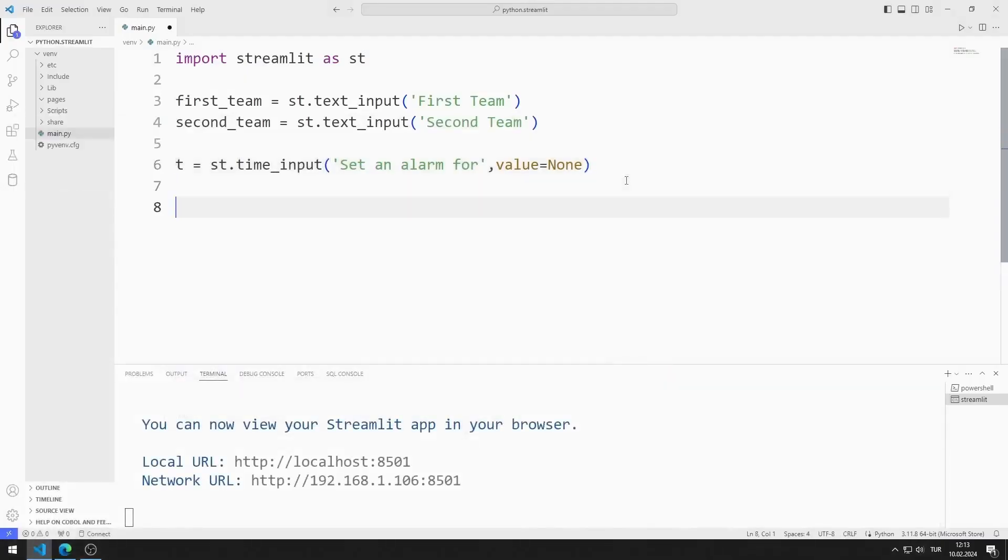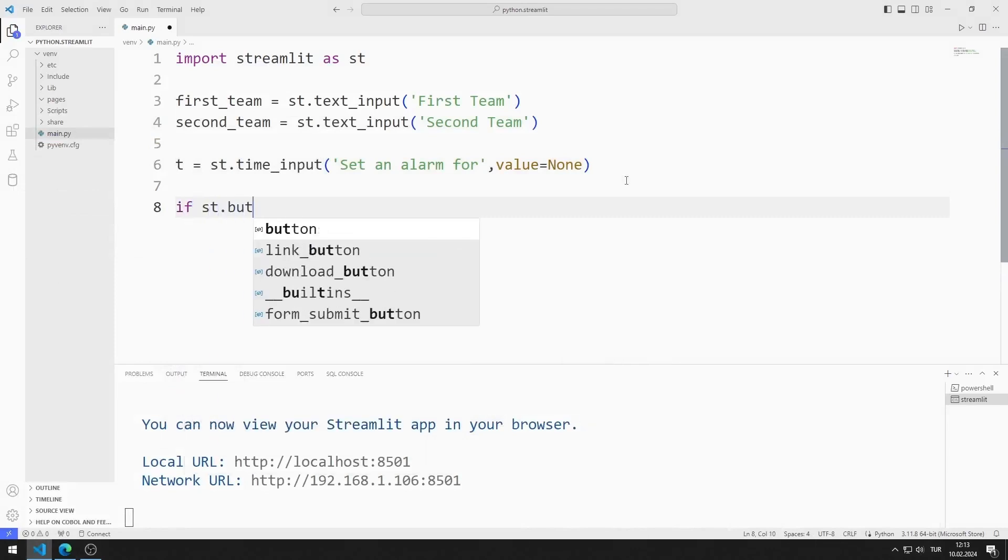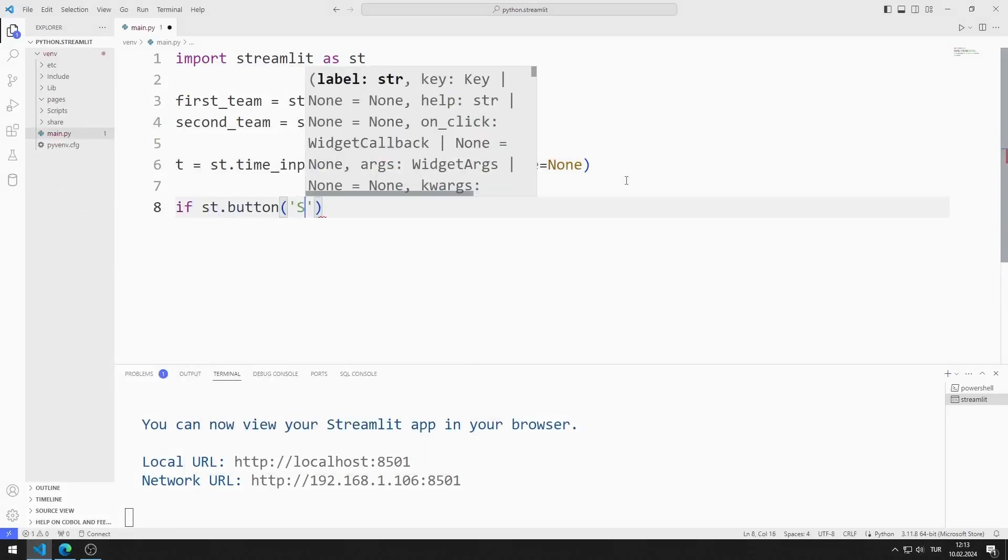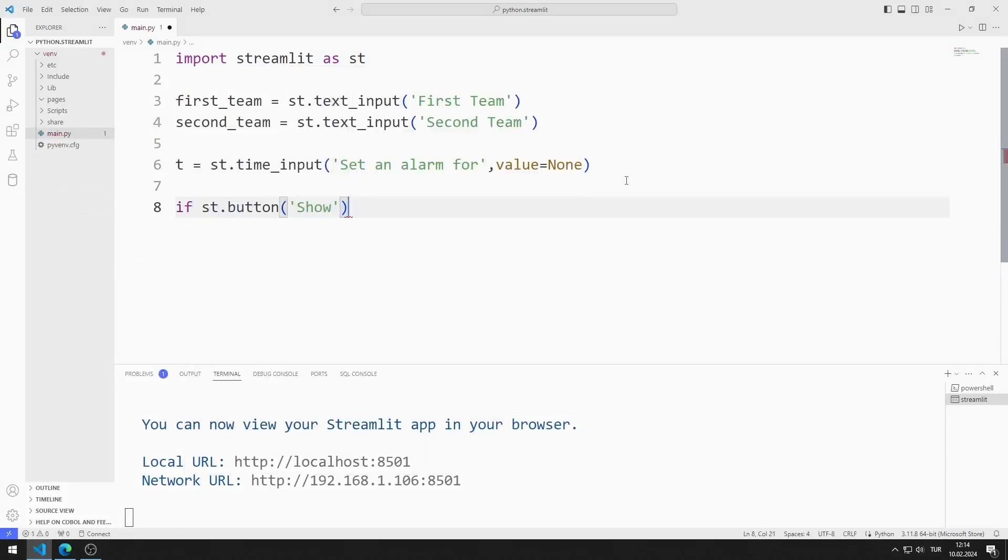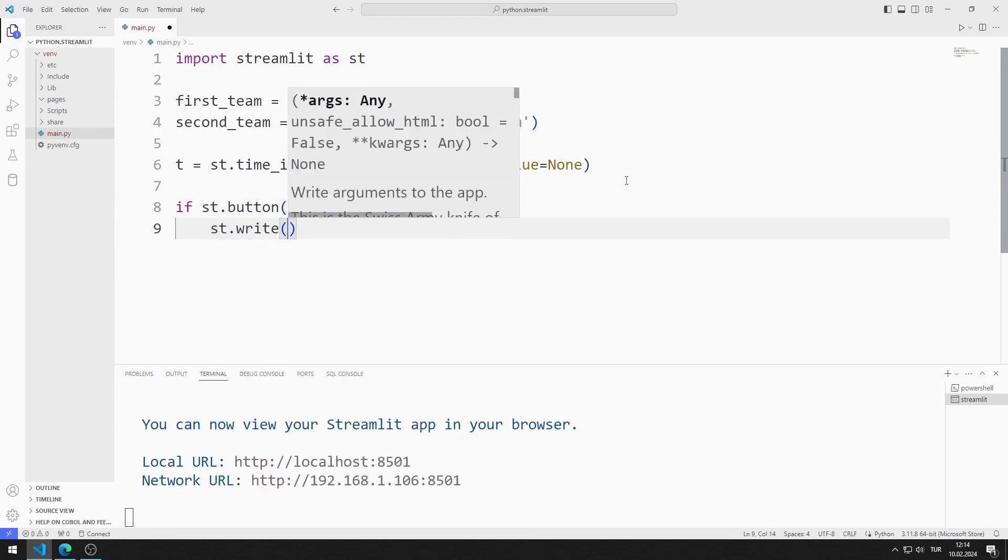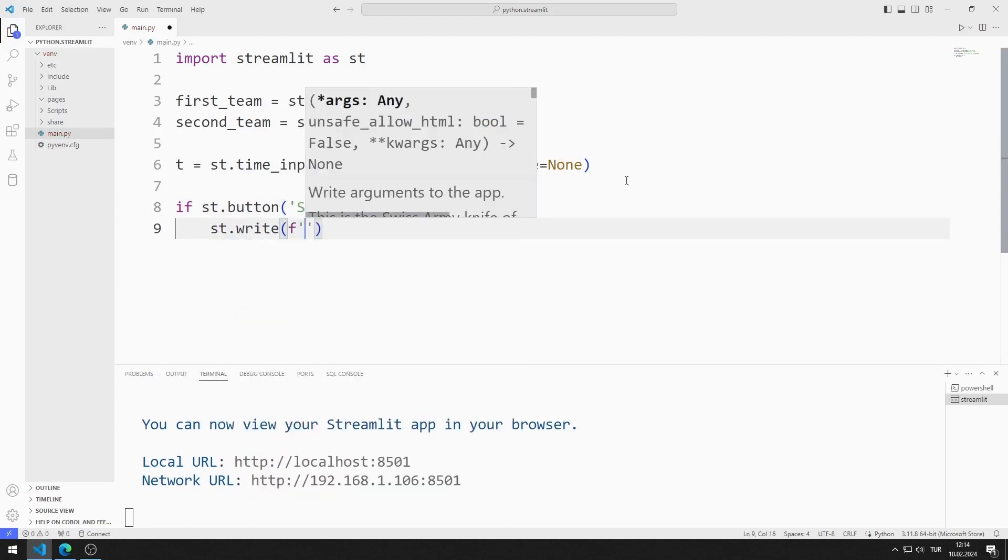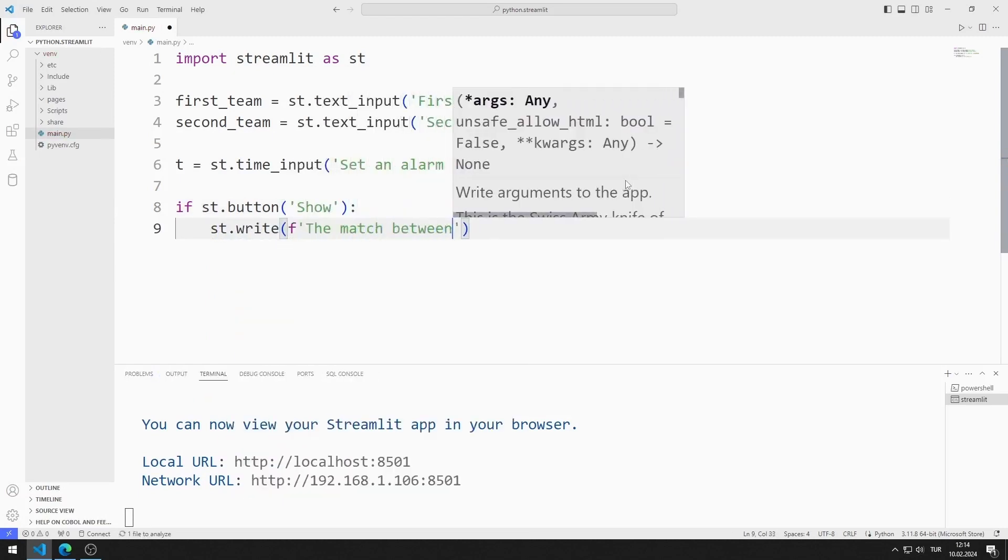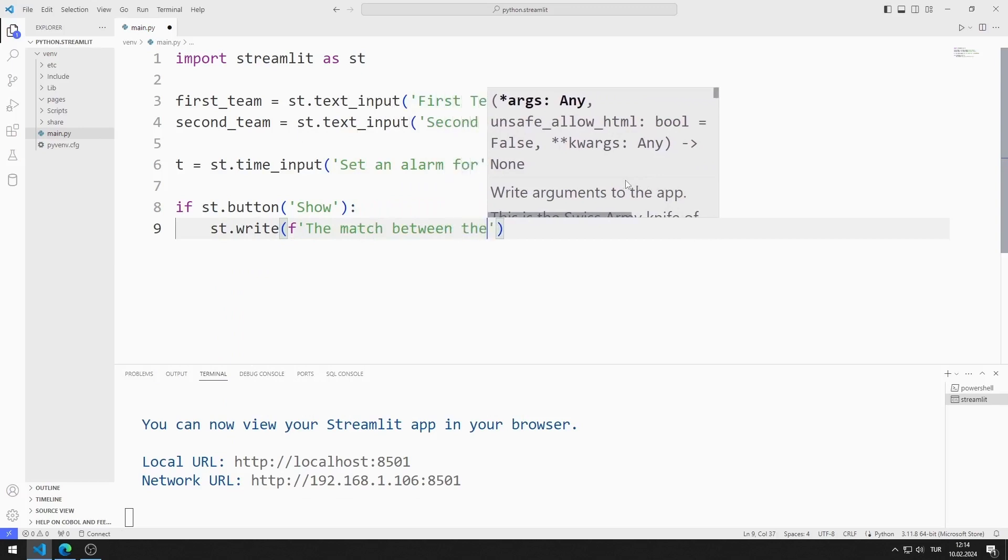I will create a button. If the button is pressed, I will show a text. The text contains the values entered into the input and time objects.